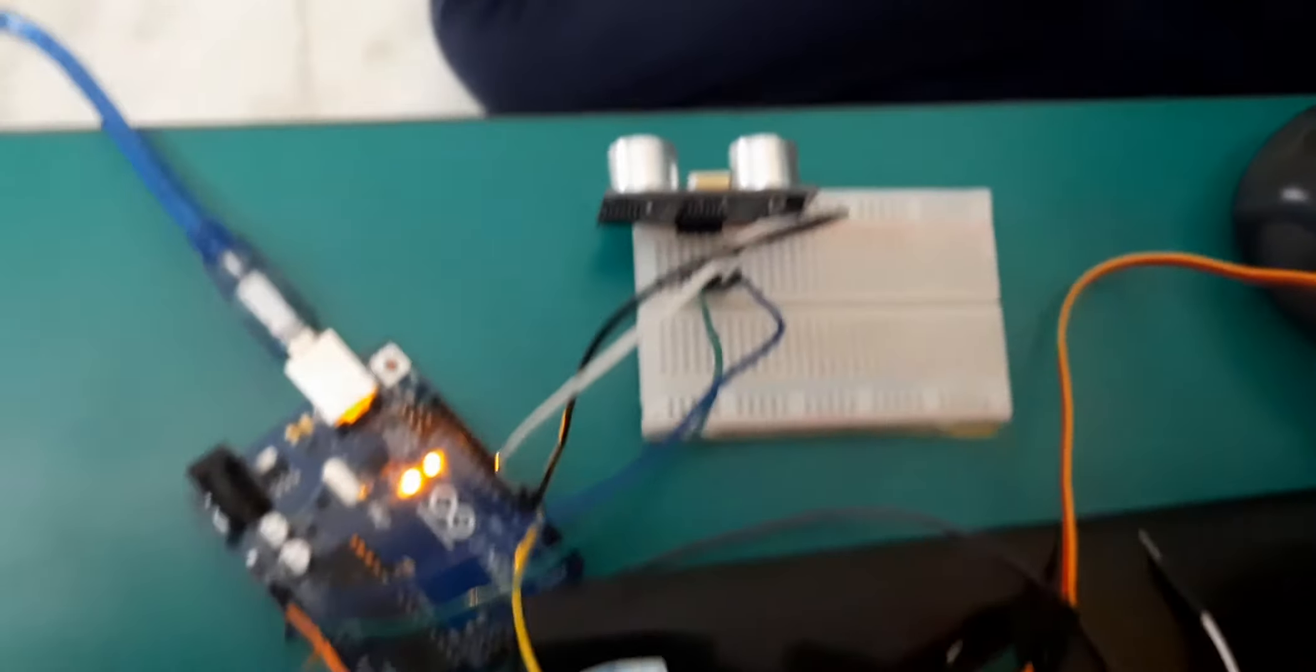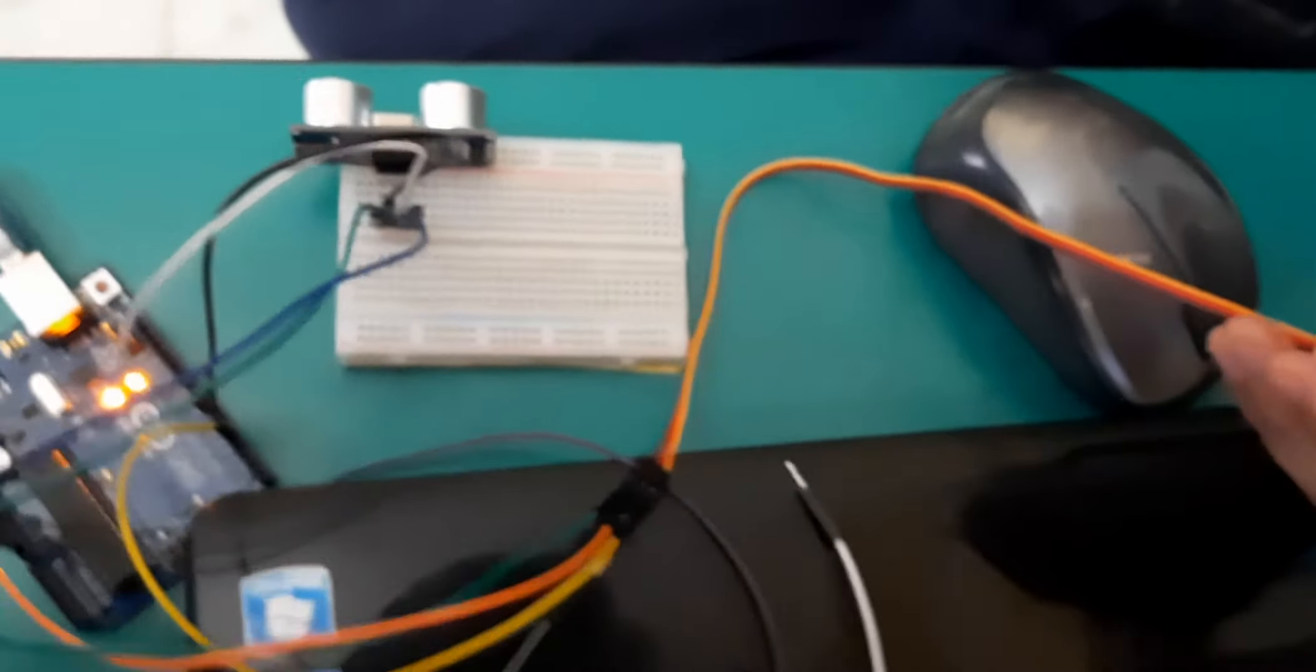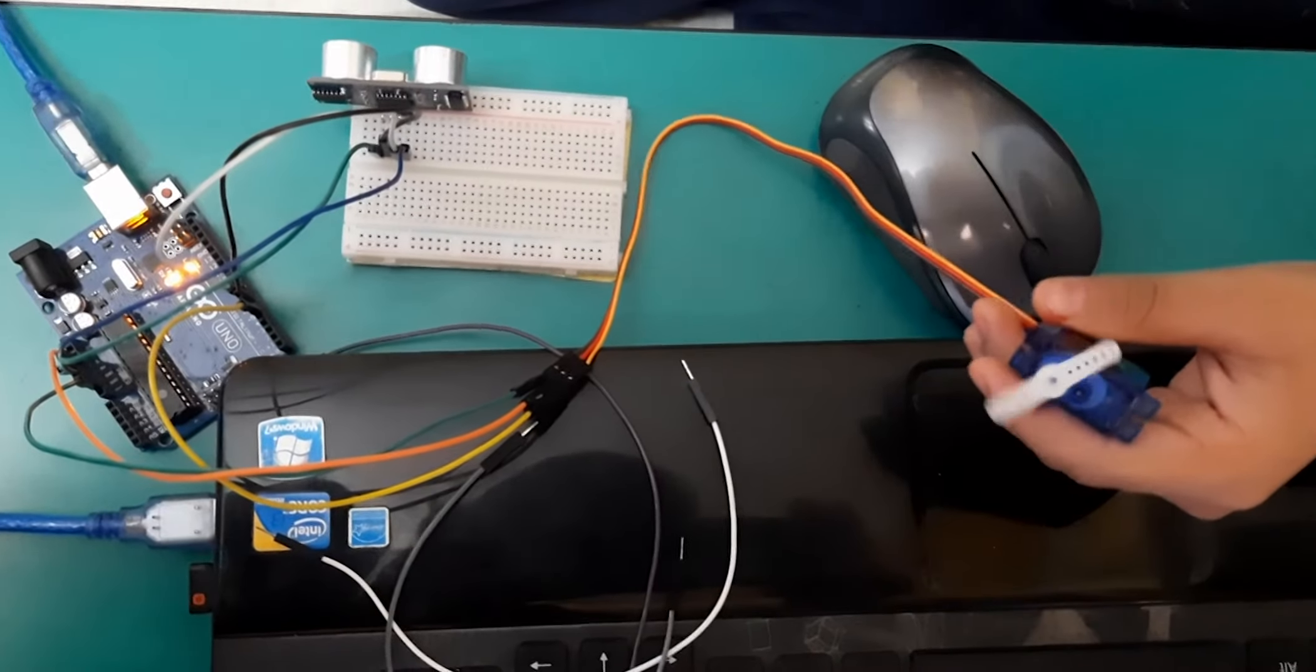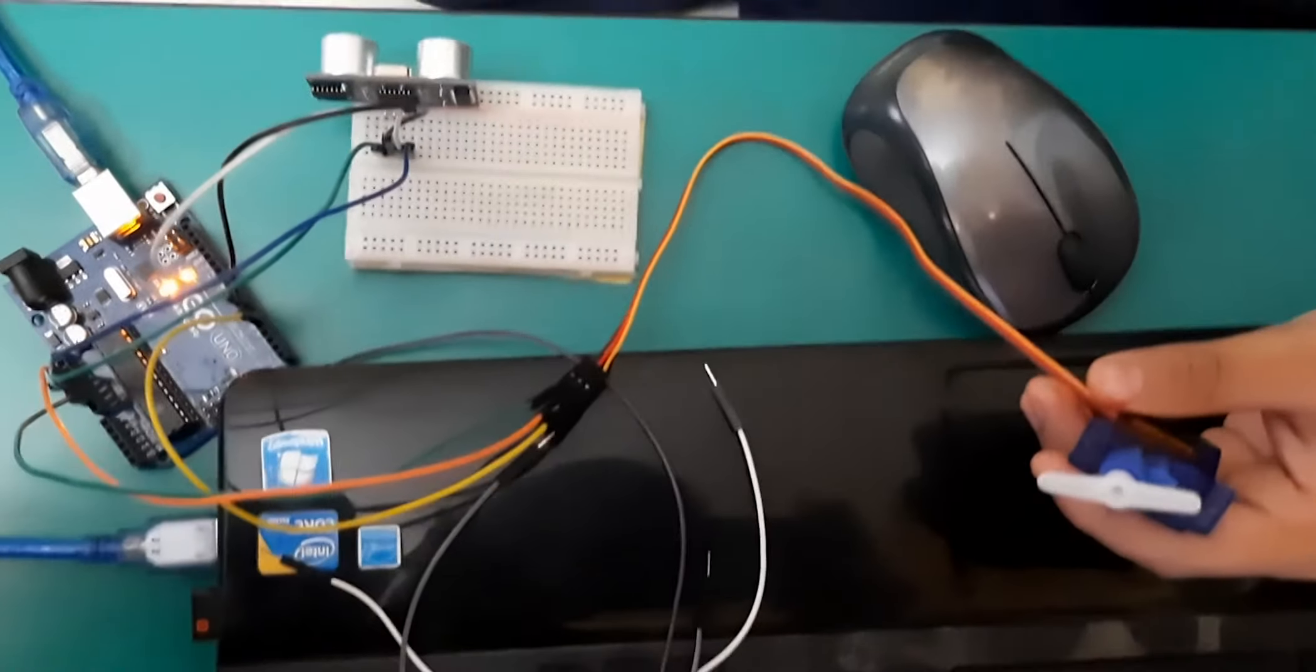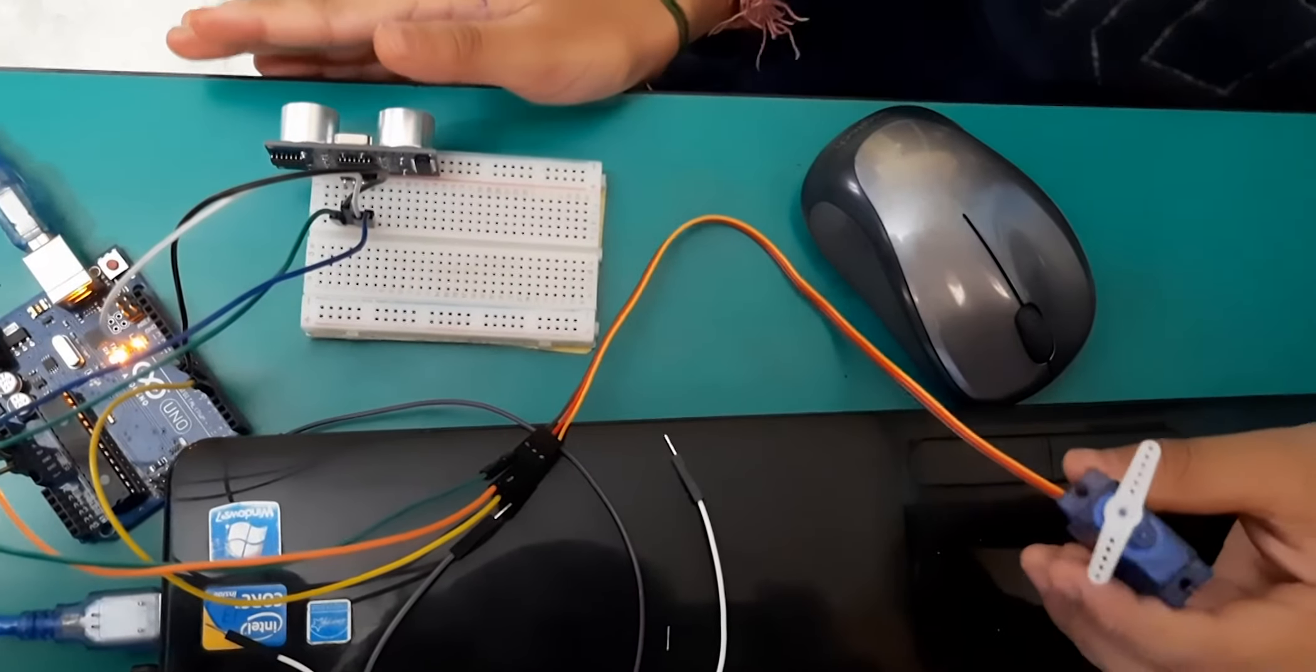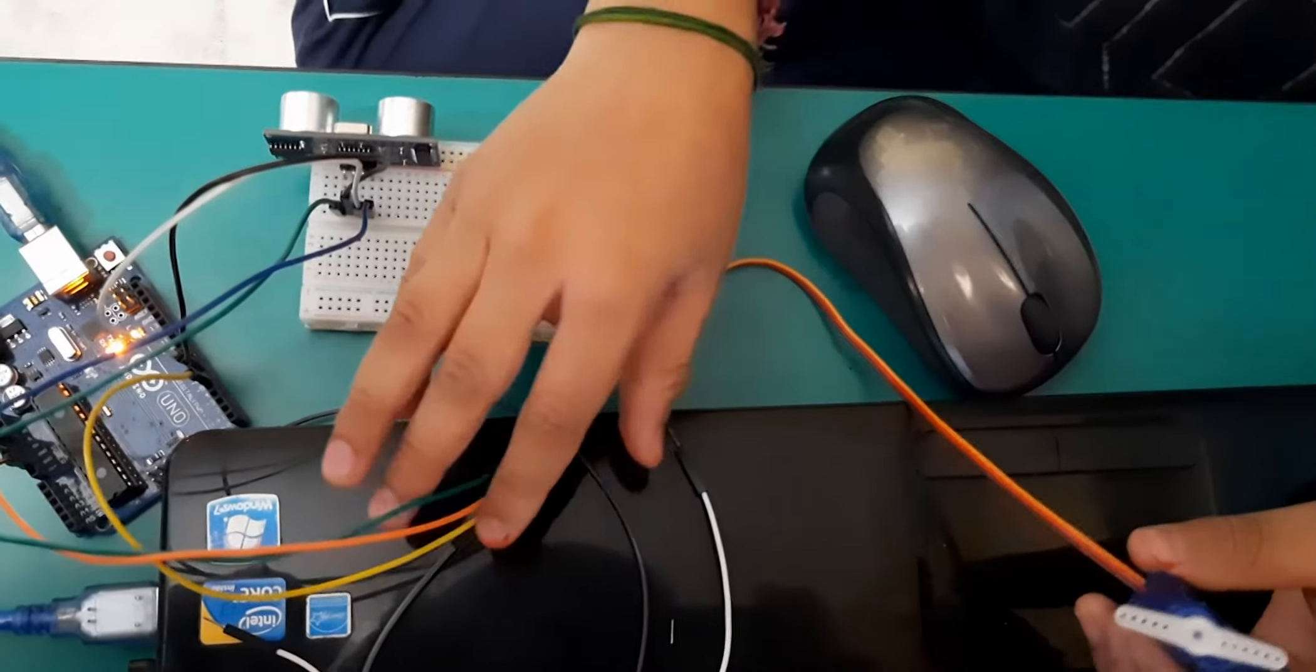Now when I will take my hand closer the servo will rotate. When I will remove it will rotate back. This is our servo rotating program. Thank you.